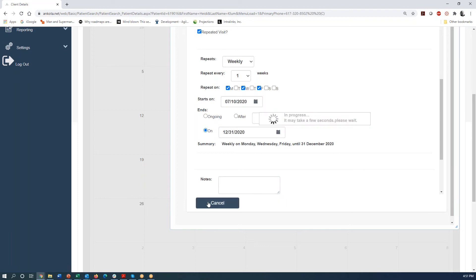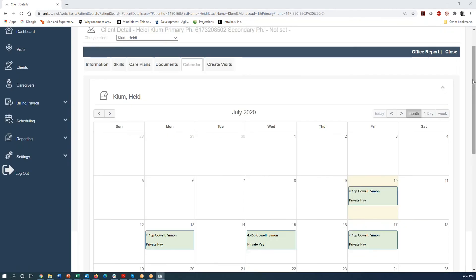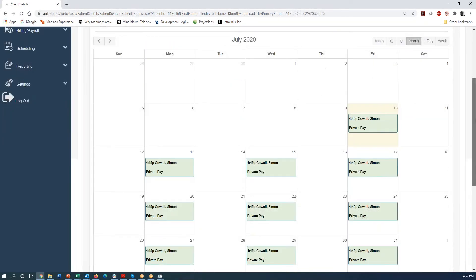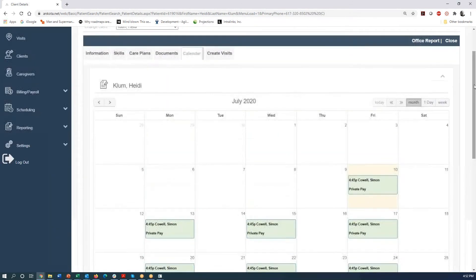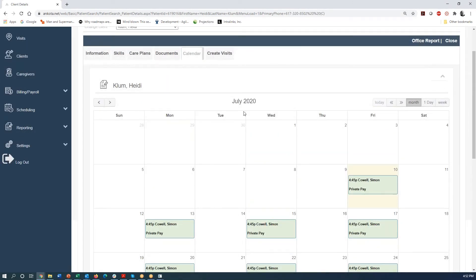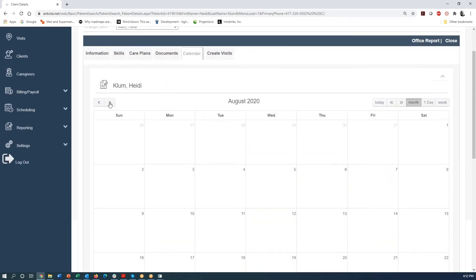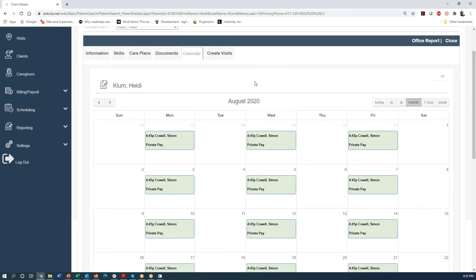And so this is going to turn for a couple of seconds and it's going to create all those visits on our calendar between this date on the 10th of July and the end of the year. And here, of course, we see all the visits that are created through the end of July. And actually, if we went out to the next month that we have those visits out through the end of the year. So we're going to go there.